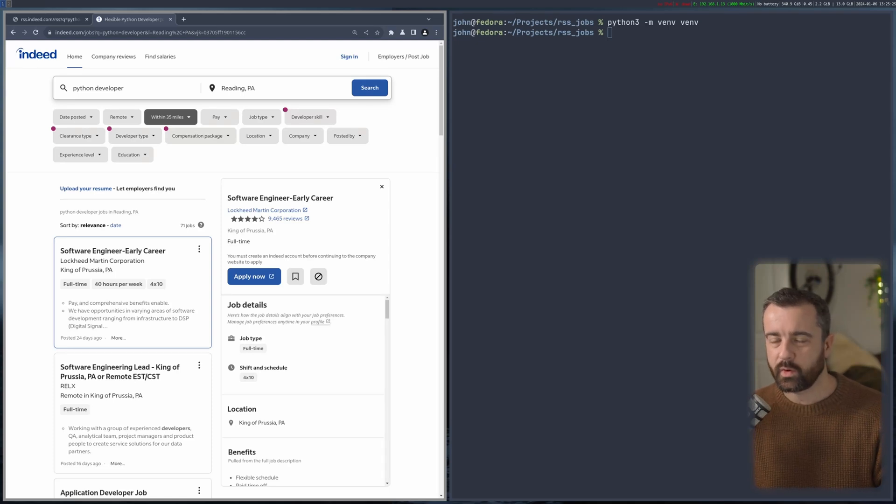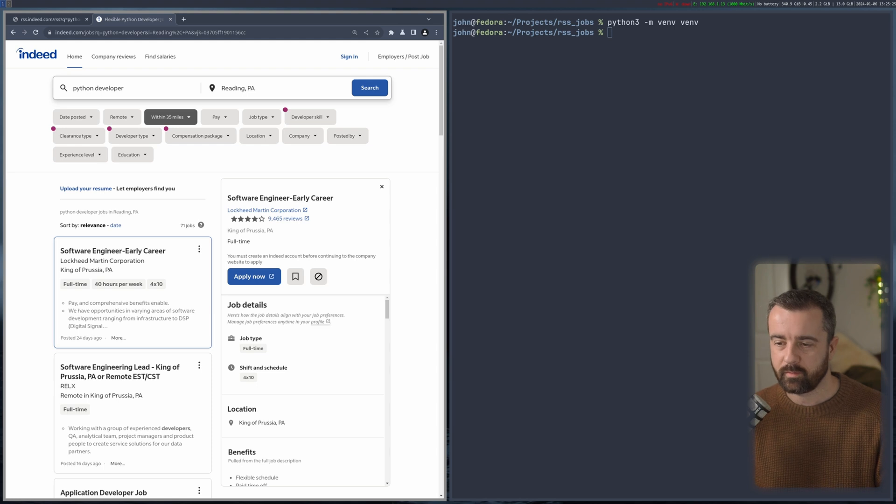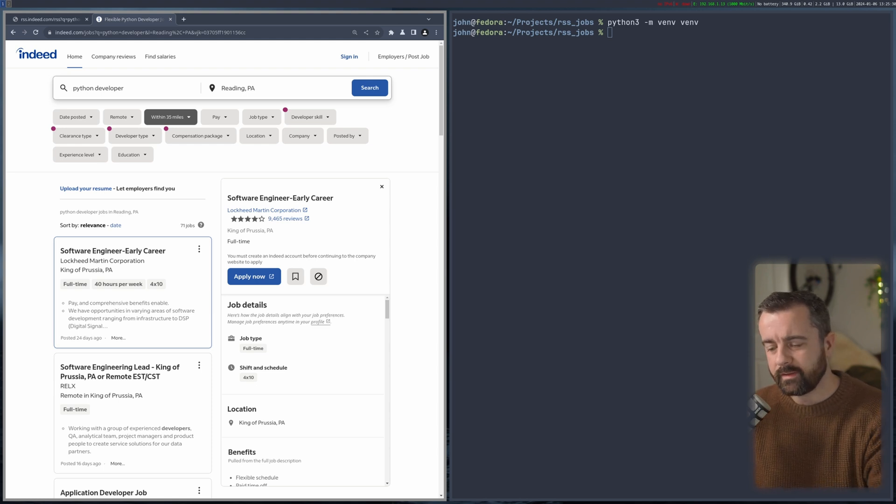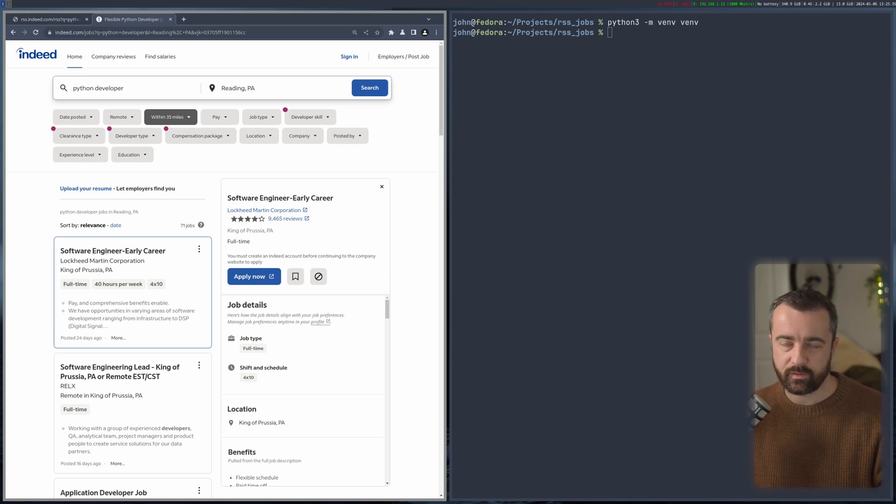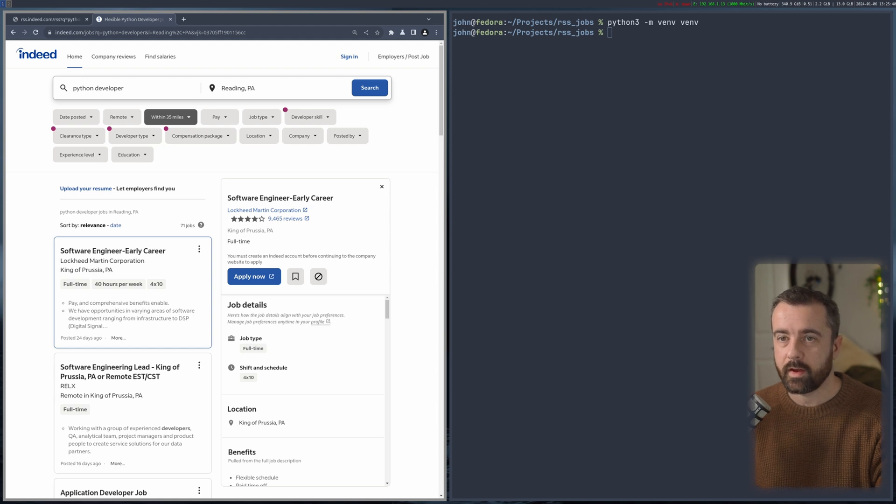RSS feels like quite an old technology to me, and the fact that it gives you XML rather than more modern JSON probably suggests that it is. But I find that it's still around on the web quite a lot. People still use RSS feeds for lots of things, for example podcasts - that's all RSS feeds and XML.